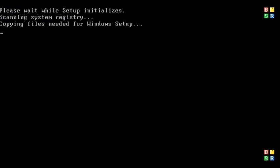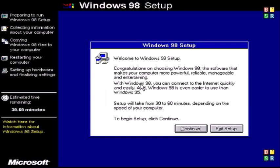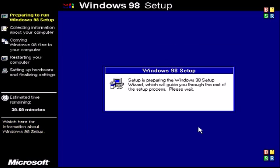Now the system should take you to the graphical part of the setup. Just select continue. If mouse isn't working use the enter key.